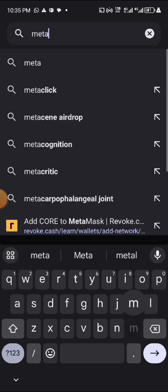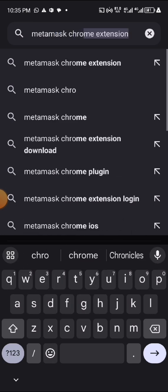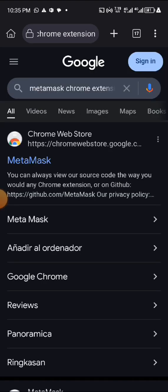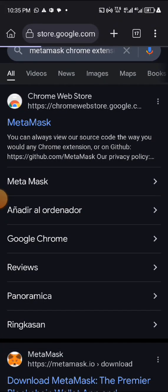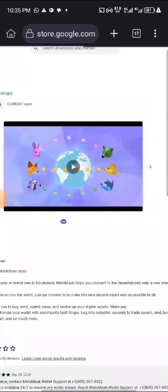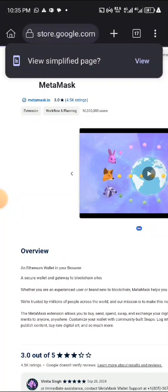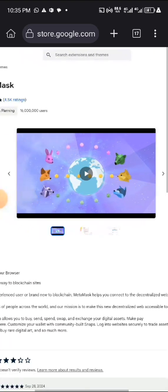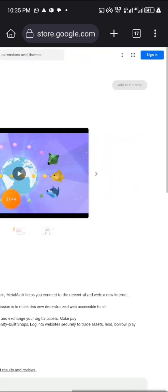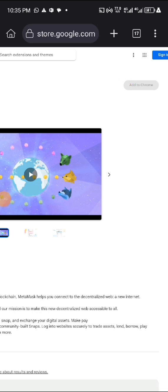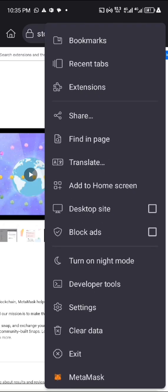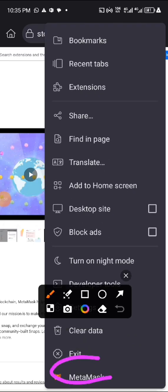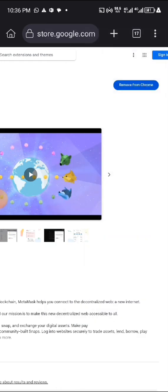Search for MetaMask Chrome extension — that is what you are going to search. Click on it and download it. From the top result, click on Add Extension, click Add to Chrome. I have already done it. When you check, you will see the MetaMask icon down below — that is the MetaMask extension added to Chrome inside your Kiwi browser.